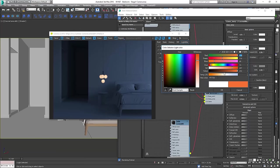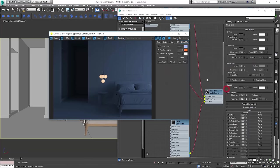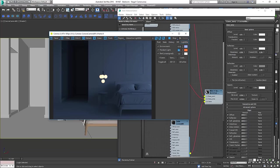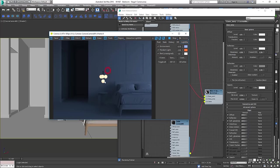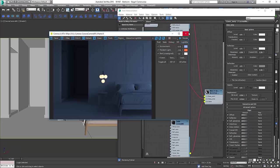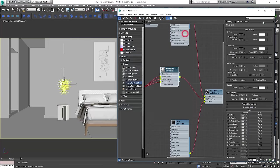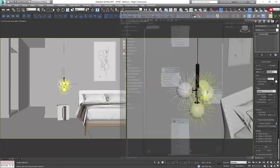It made it look darker, so we'll increase brightness back a bit.